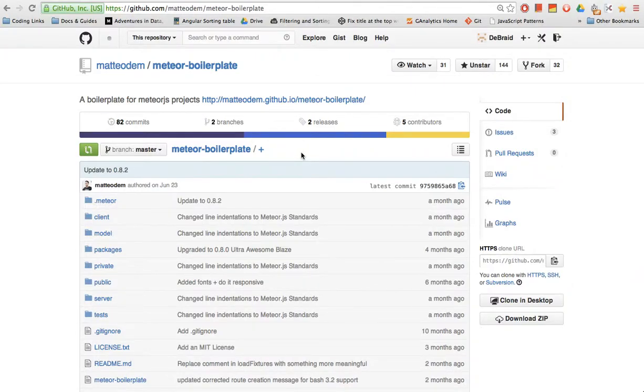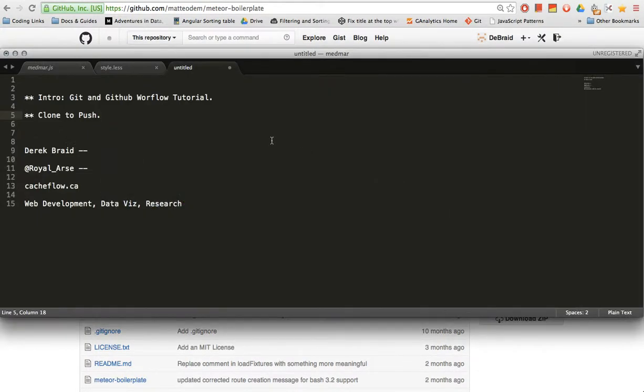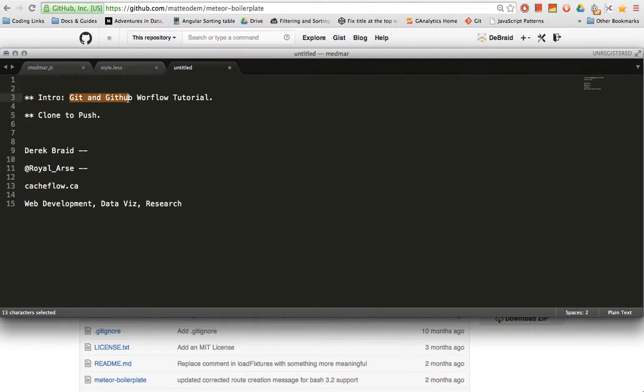Hello world, this is Derek Braid from Cashflow.ca. You can find me on Twitter at royal underscore arse. Today we're gonna do a tutorial on Git and GitHub basics.